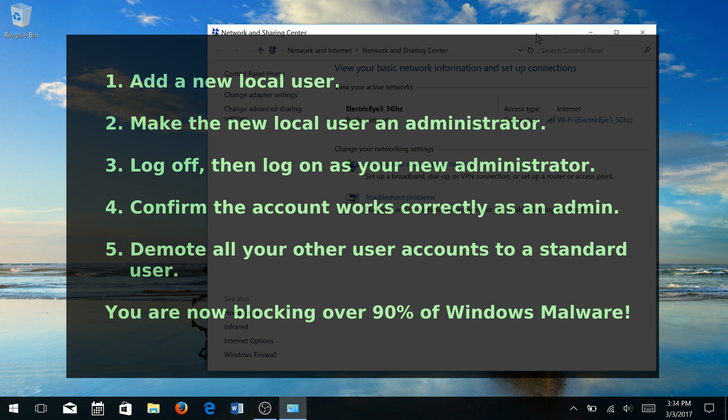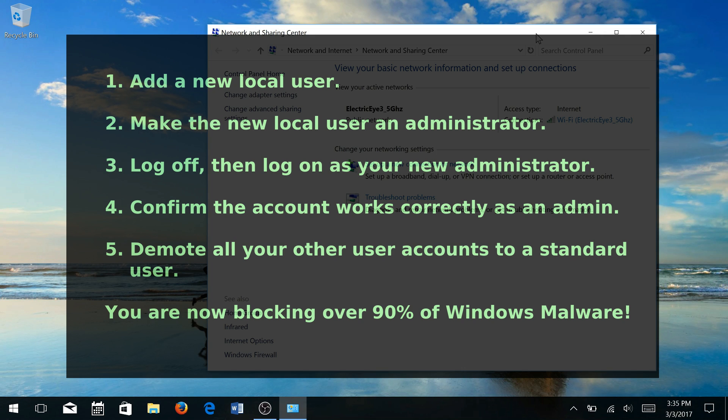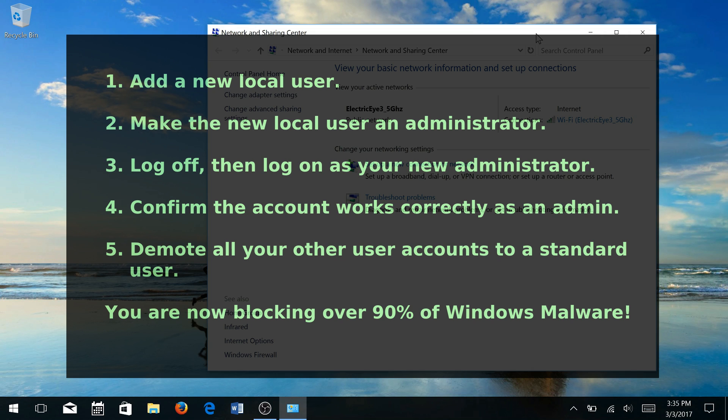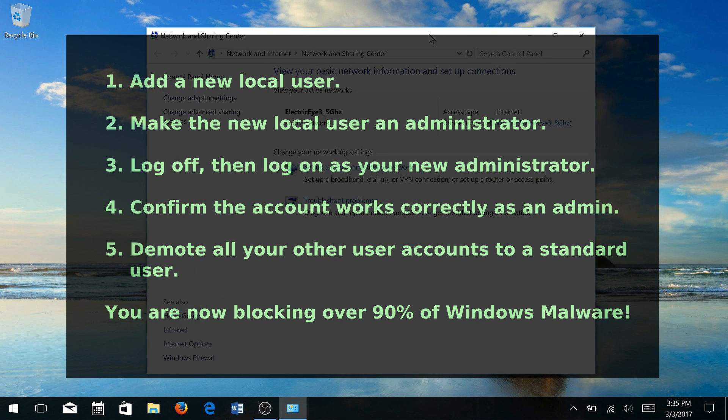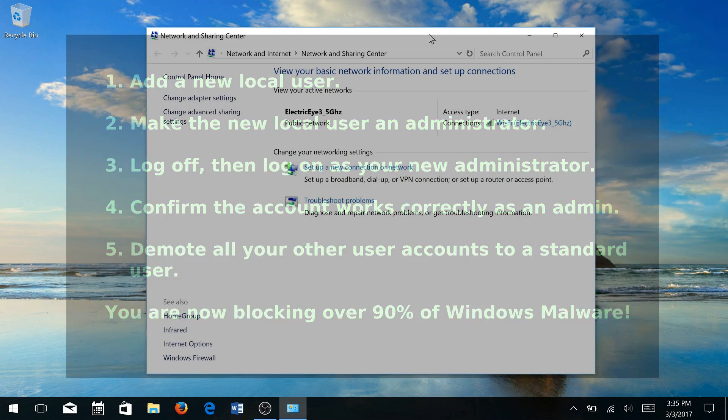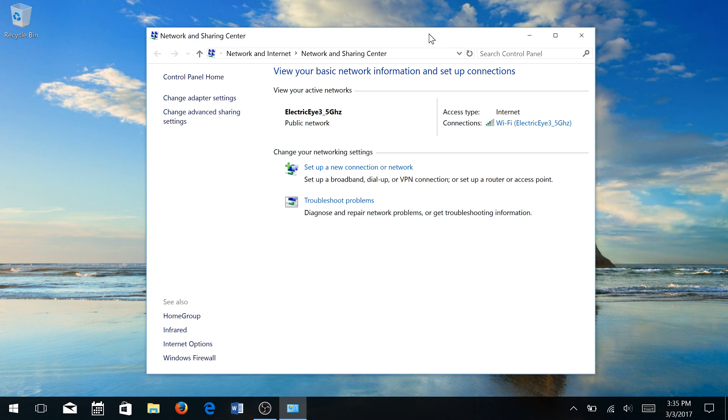Demote your account to a standard user, log off and back on and confirm that your user was demoted. Then log off and back on, and actually first before you demote your user, log off and log on as the new admin user and confirm that admin user is working. Windows is pretty good. If you only have one administrative account and you try to demote it, it'll tell you no because it's the only administrator account that's available.